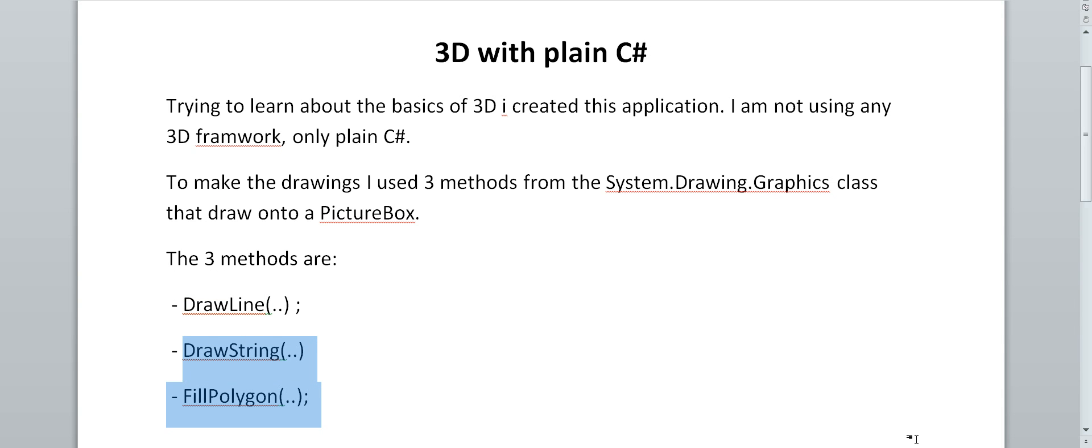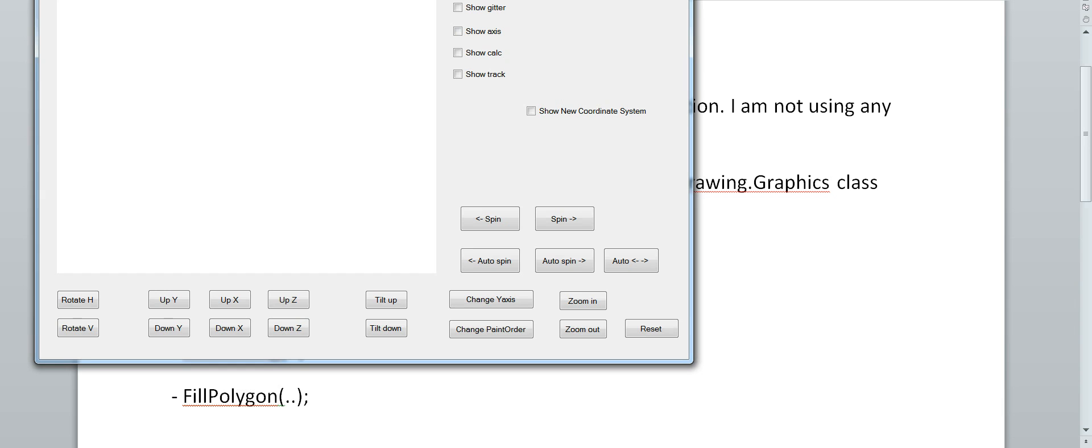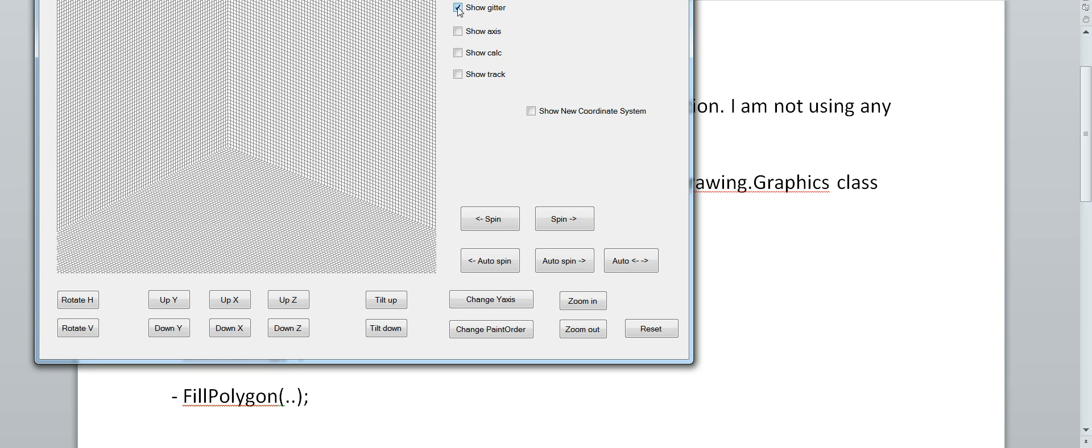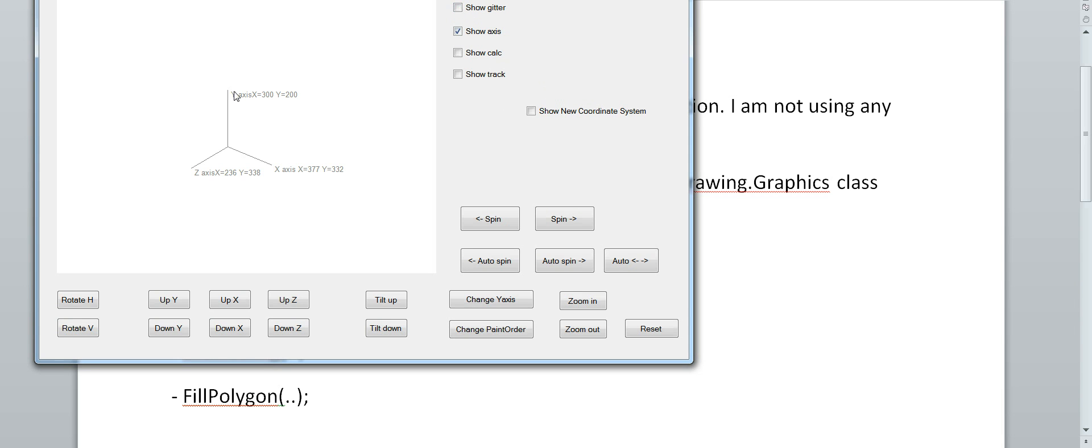Okay, so let's look at the application. My first attempt was just to create the coordinate system. So it looks like that.